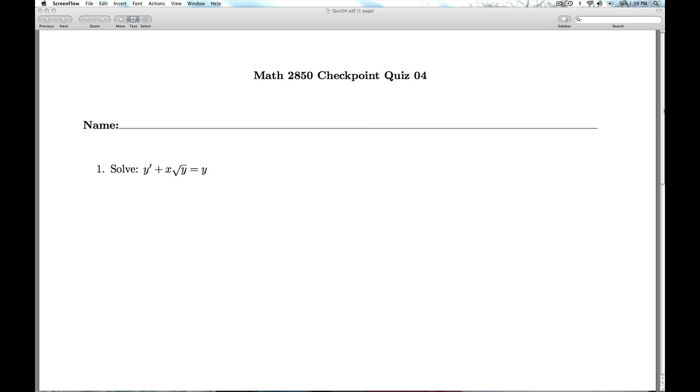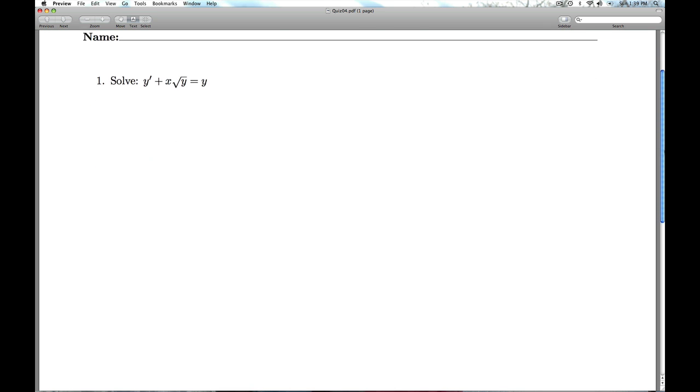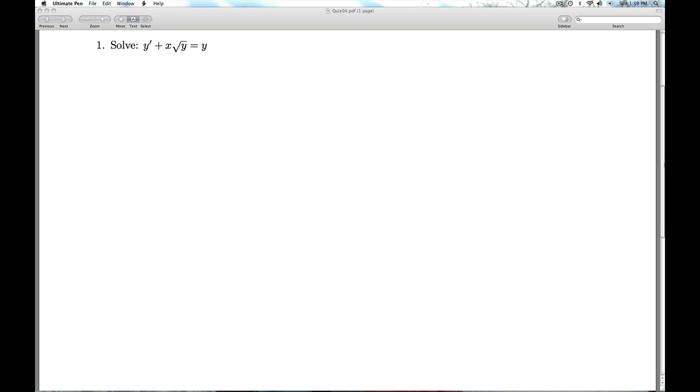Hi folks, this is DiffieQ Checkpoint Quiz 4. We're given a differential equation to solve.